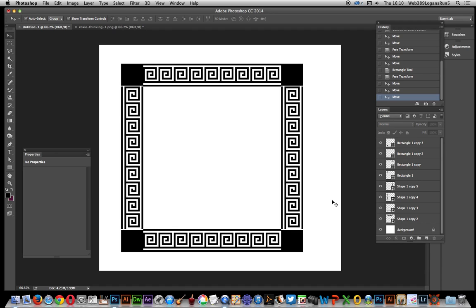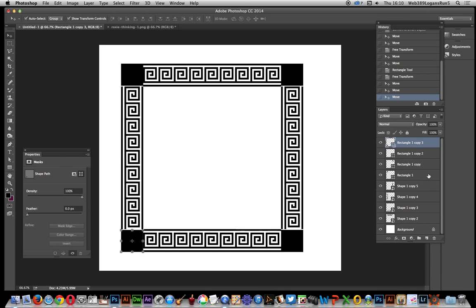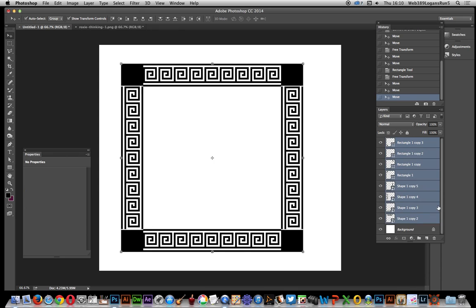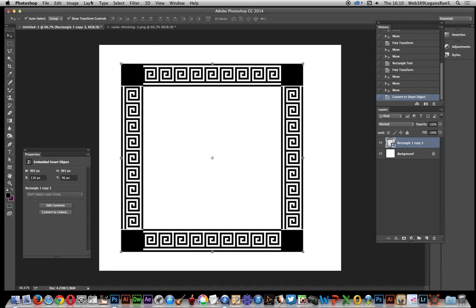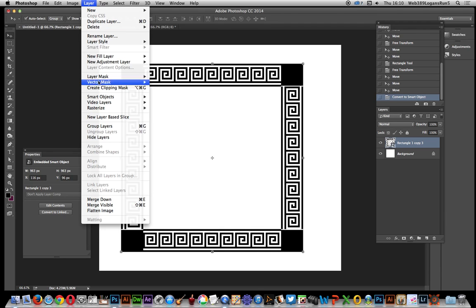Once you've got that, go over here and select all those designs. I'm just going to turn those into a smart object as well. Again, don't have to do that, but it's great because once you've got that smart object, you can actually go down here and say Layer, Smart Objects, and Convert to Linked.